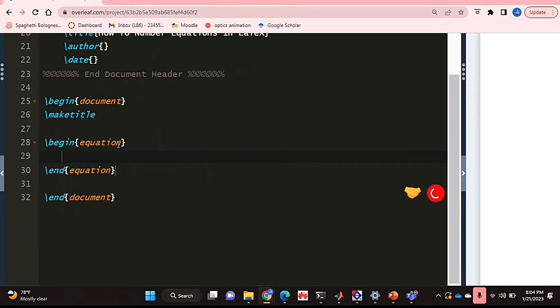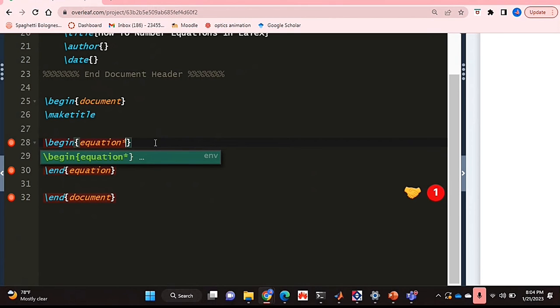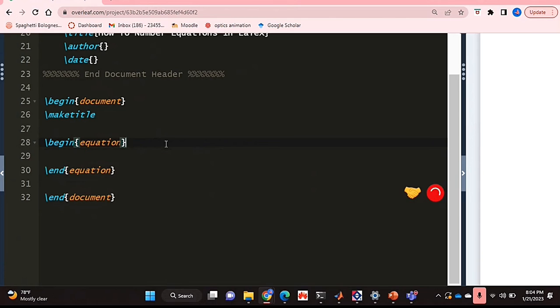So when you do that, make sure that you select just equation. If you select the option that says equation with a star, that will actually remove the numbering of your equations. So make sure that you're choosing just equation as is.